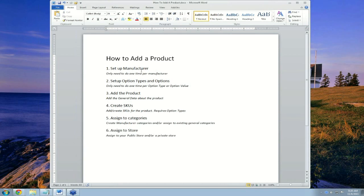Hello. This webinar will teach you how to add a product into your website on the Uniform Market platform. There are six steps to this process.